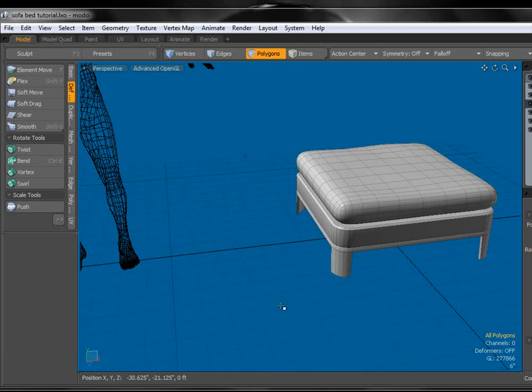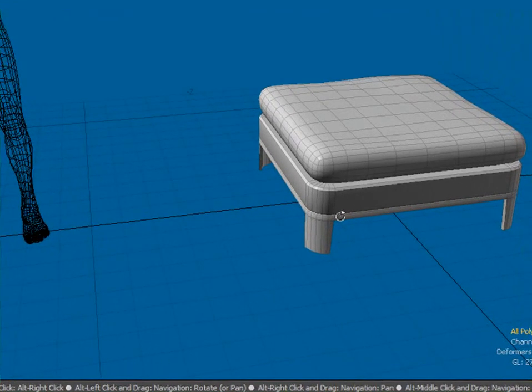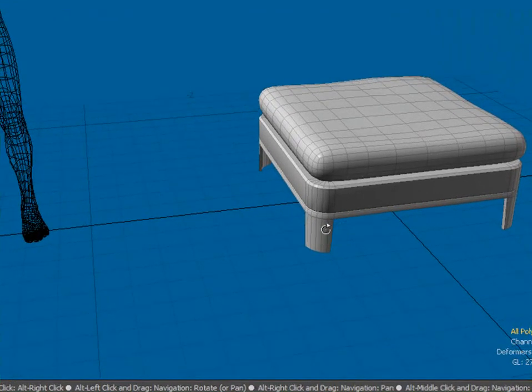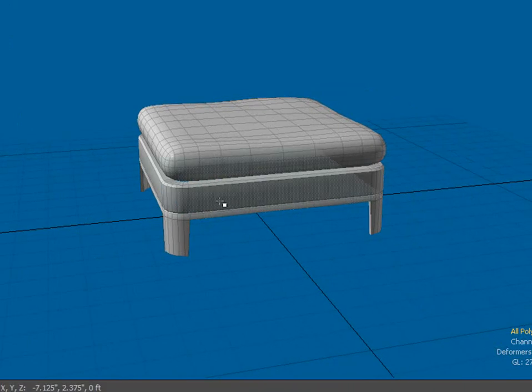Hello, welcome back to another video tutorial here at Geek It Play Studios. My name is Gary Miller. Continuing on with this sofa bed tutorial,